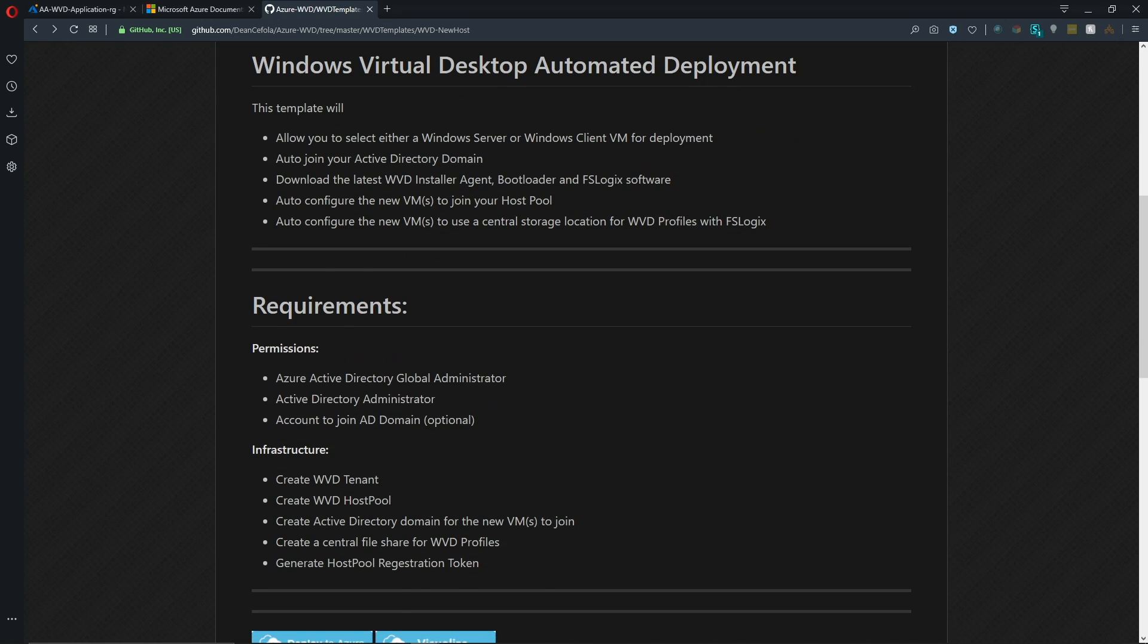Basically what these templates are going to do is allow you to choose either Windows Server or Windows Client as your operating system. And then it will join the VMs to your Active Directory domain, install the WVD agent as well as the WVD bootloader, install FSLogix and set up your user profiles onto a share. As well, you will need a registration token.